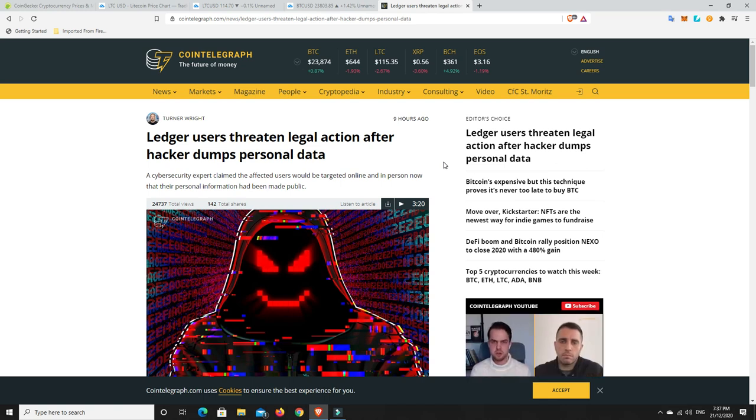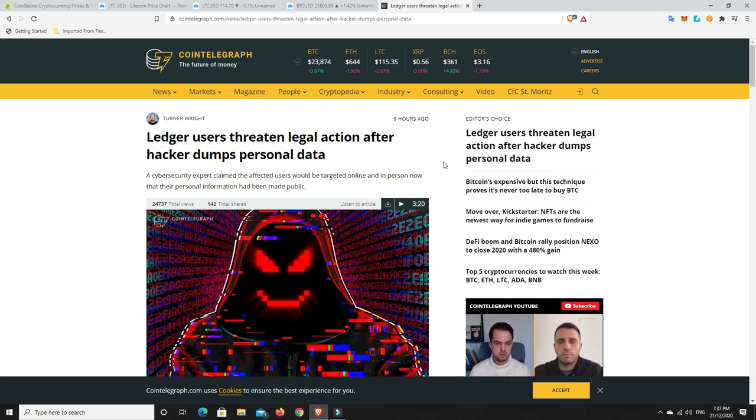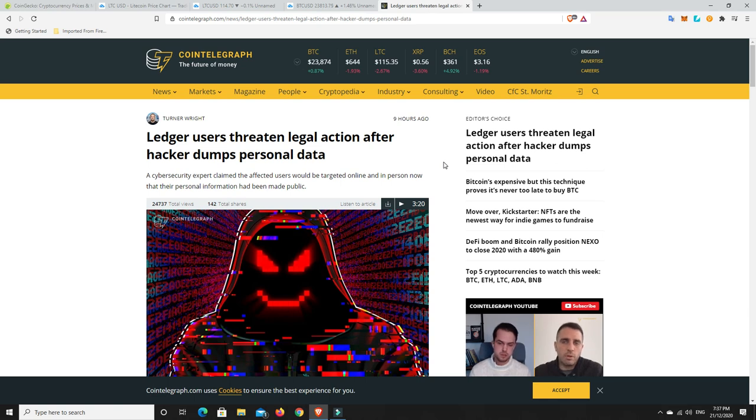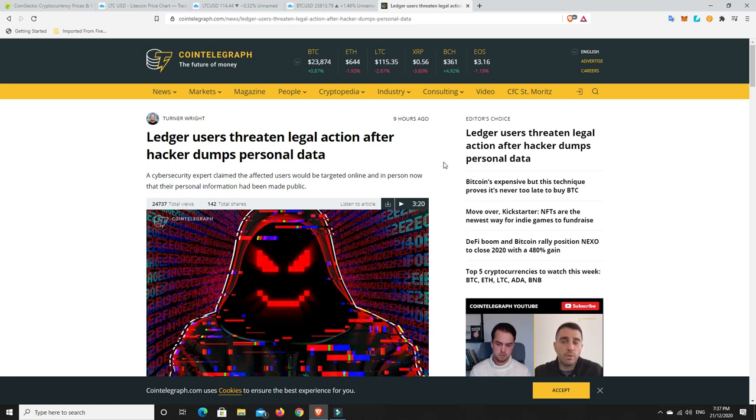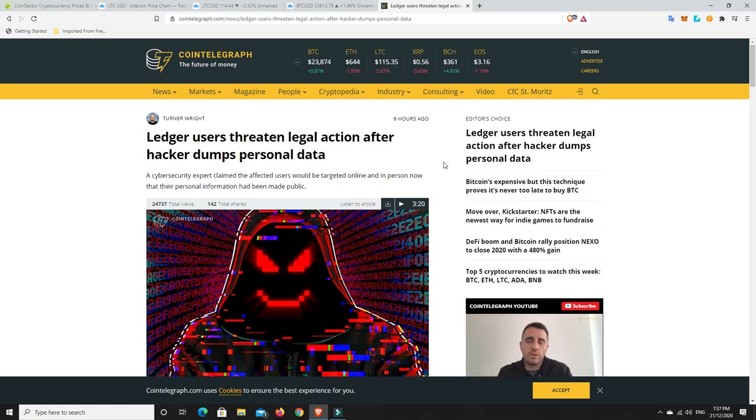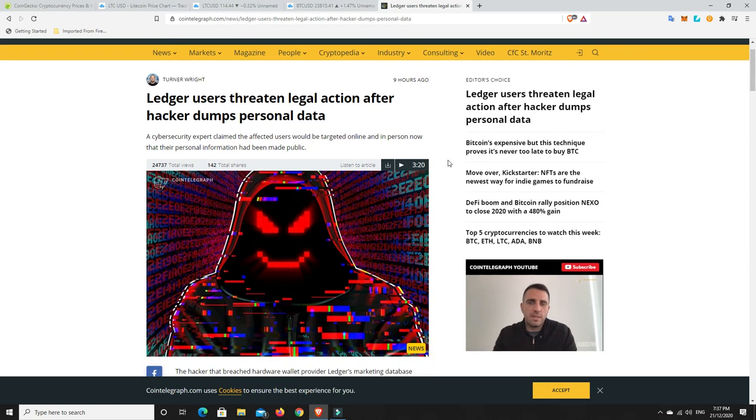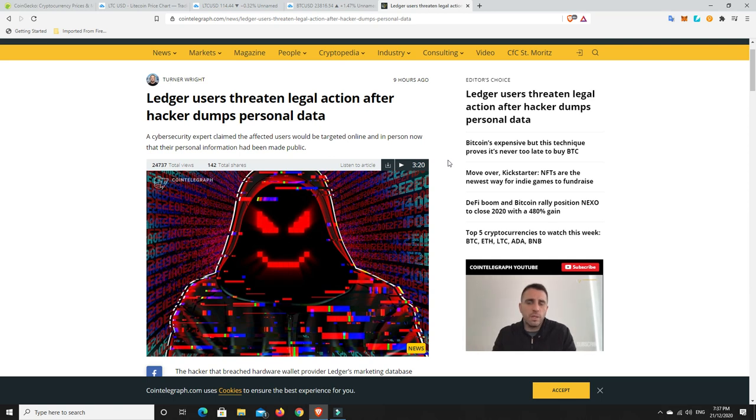I've had constant phishing emails and I constantly have to report them and block them and all the rest of it. And it is frustrating, particularly for anyone new who maybe doesn't know better. It's very hard for them. They would most likely fall for it and just click on the link and then lose everything. Unfortunate and very disappointing from Ledger as well. Considering they're all about security for crypto, you think their own security with our personal data would have been a lot higher than what it was.